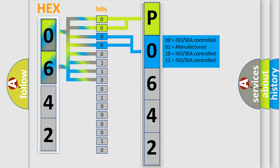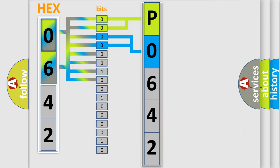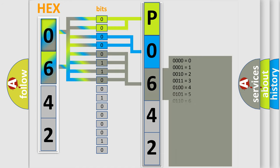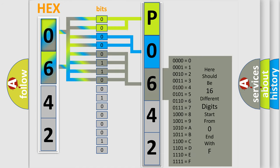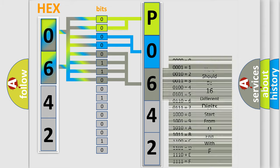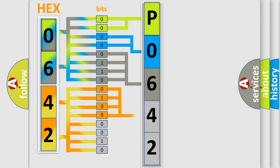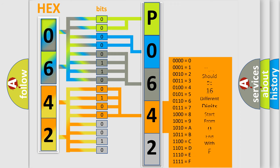The last bits of the first byte define the third character of the code. The second byte is composed of eight bits. The first four bits determine the fourth character, and the last four bits define the fifth character.